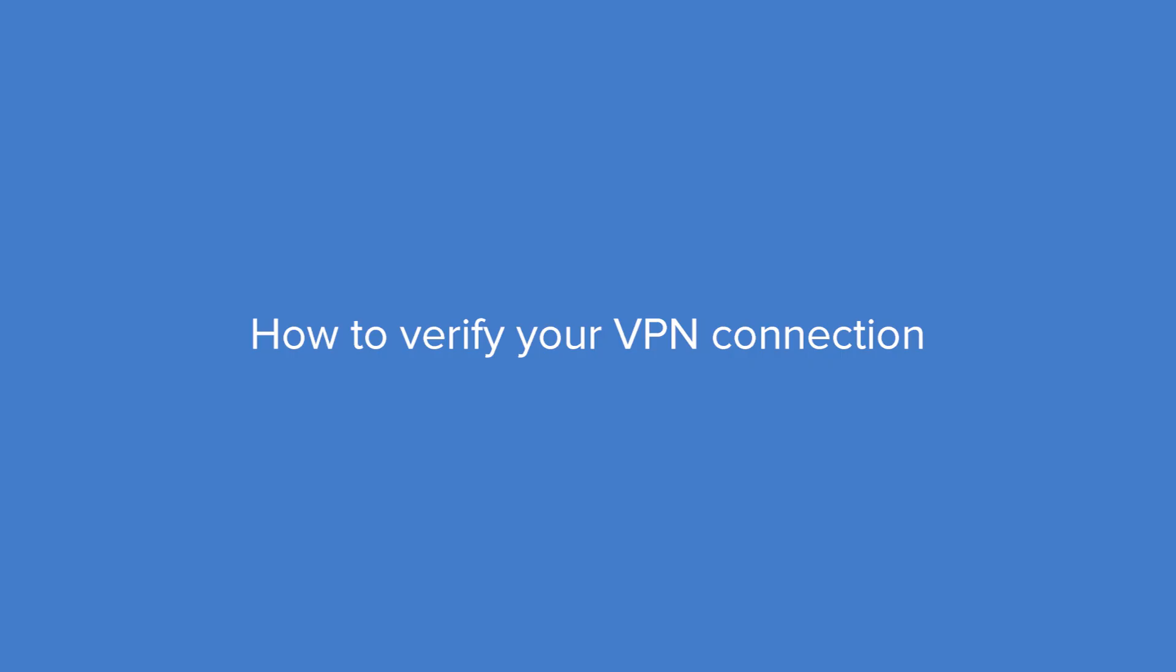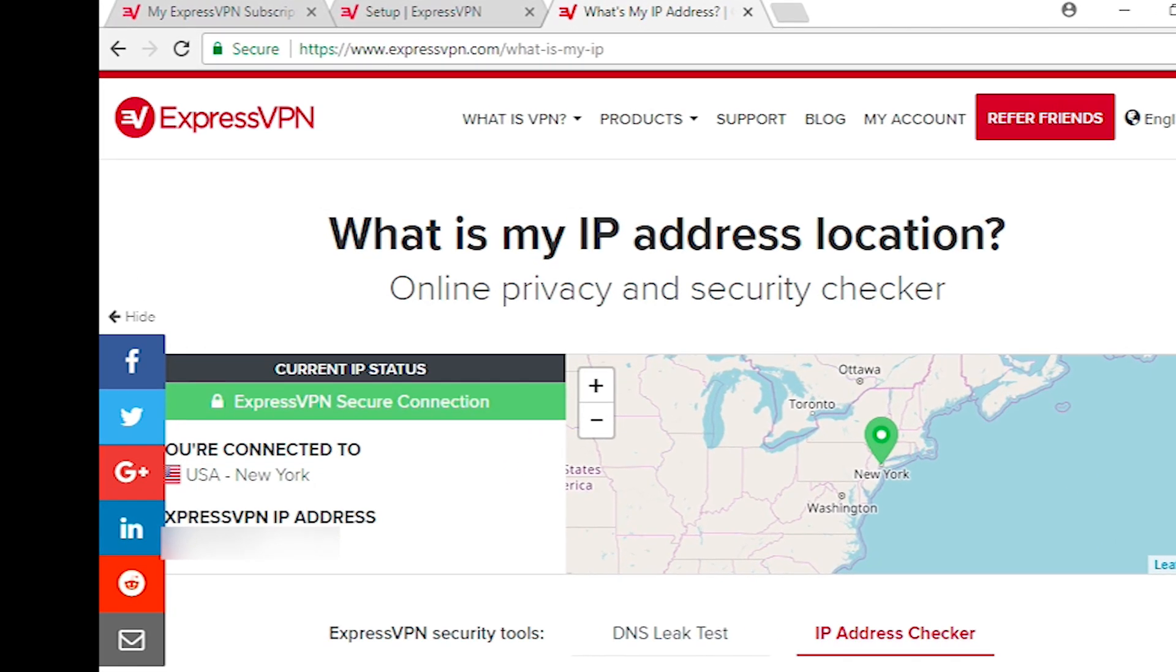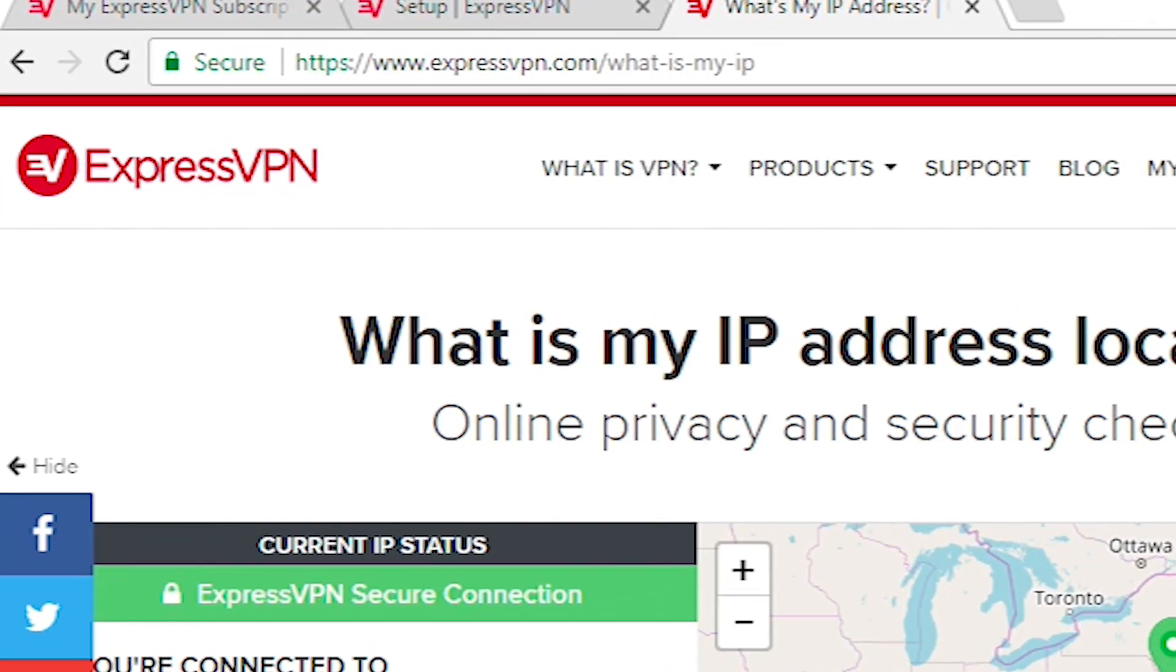If you want to verify your VPN location, simply visit expressvpn.com/whatismyip.